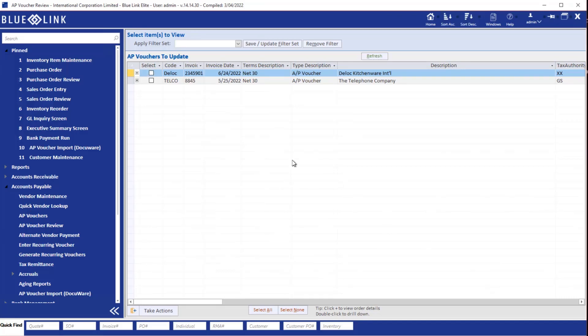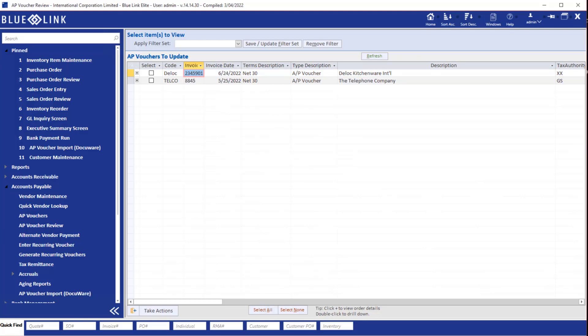Here we're looking at the accounts payable voucher review screen. We can see a couple of unposted accounts payable vouchers including the one that we just imported. We can go ahead and double click the invoice number in order to open that voucher.